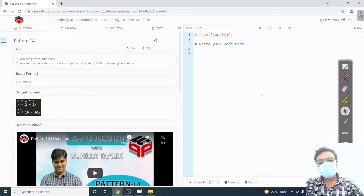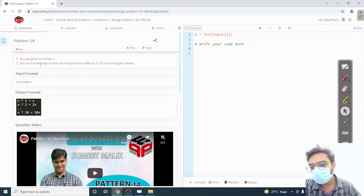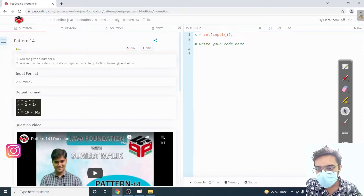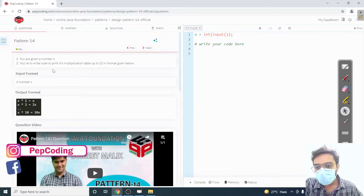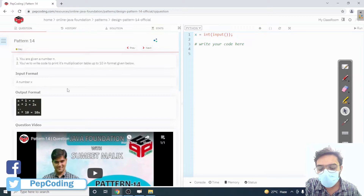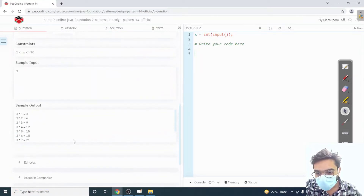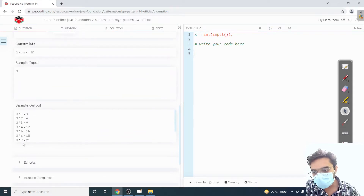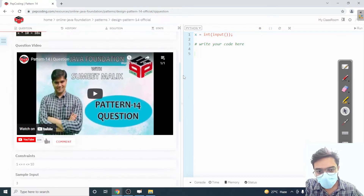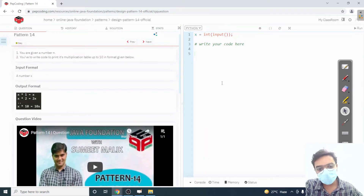Hey guys, welcome to Web Coding. In today's lecture we are going to discuss the solution of pattern number 14. We are given a number and we have to write code to print its multiplication table up to 10 in the format given. It's a very easy question, so I'd suggest you go and try it by yourself first.